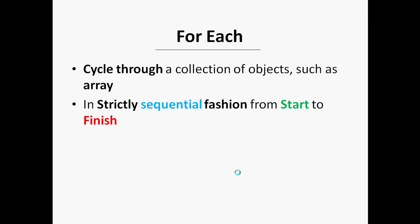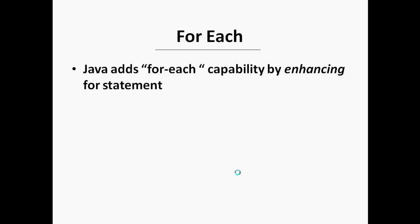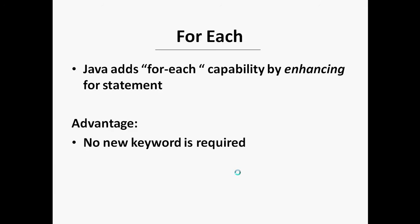Java adds the for-each capability by enhancing the default statement, unlike using a keyword for-each in some languages such as C sharp. The advantage of this approach is that no new keyword is required and no pre-existing code is broken.